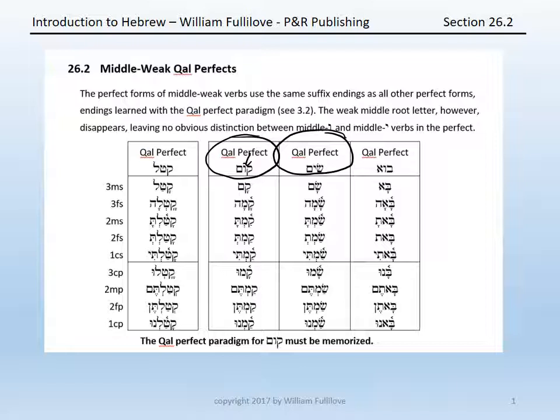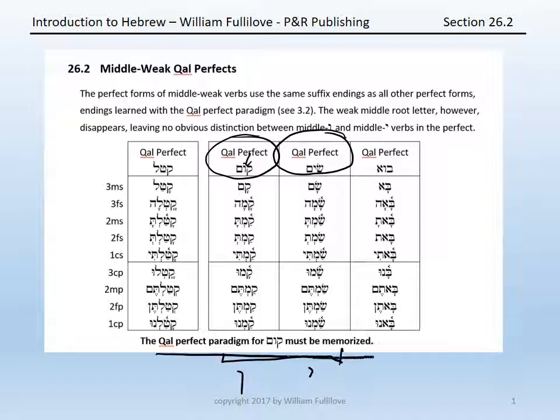The only way to tell the difference from one of the conjugated forms between a middle vav and a middle yod verb is to either know your vocabulary, if it is a common word, or to check both options in the lexicon. Because the disappearance of the middle root letter creates a significant change in the form, the Qal perfect paradigm for kum must be memorized.